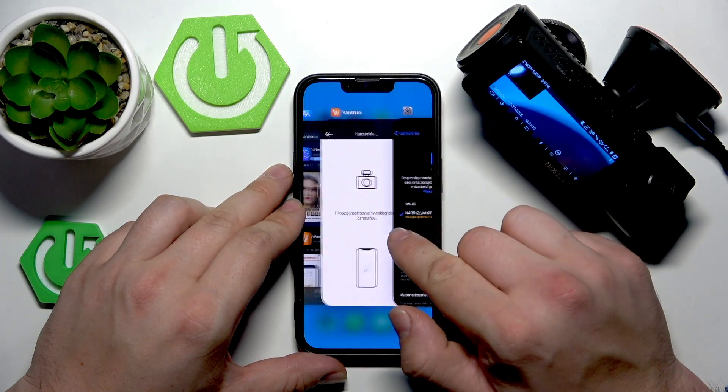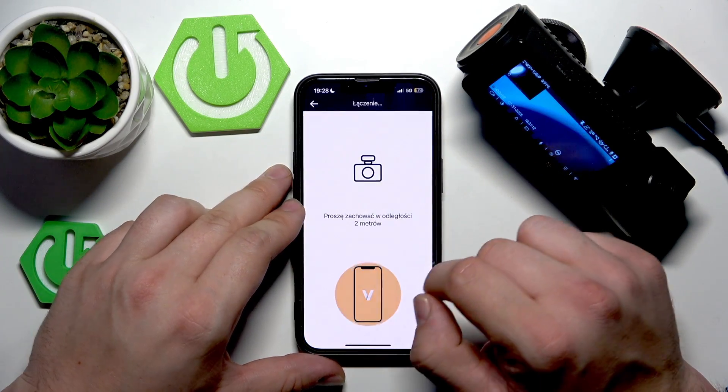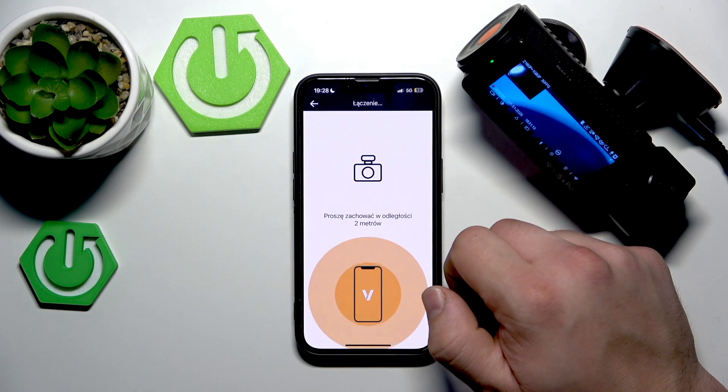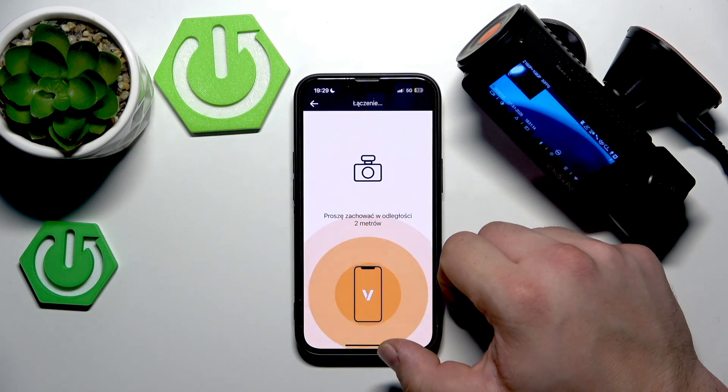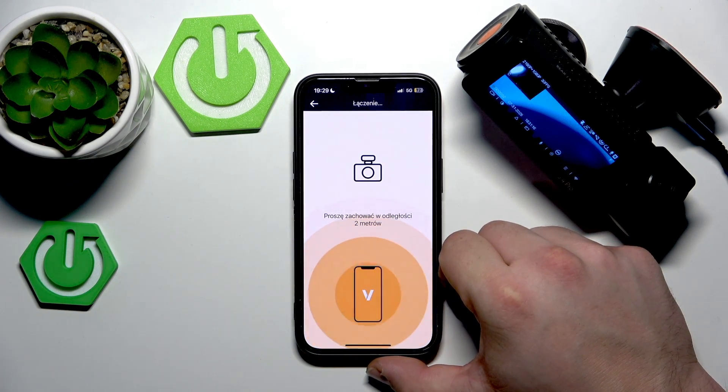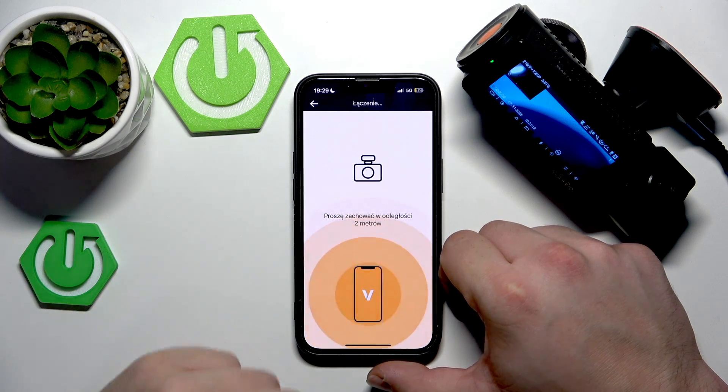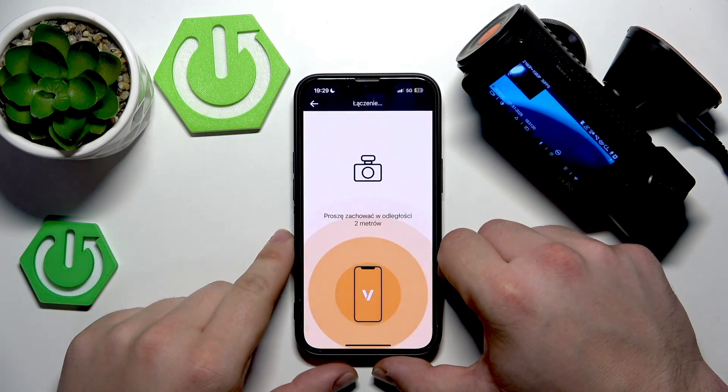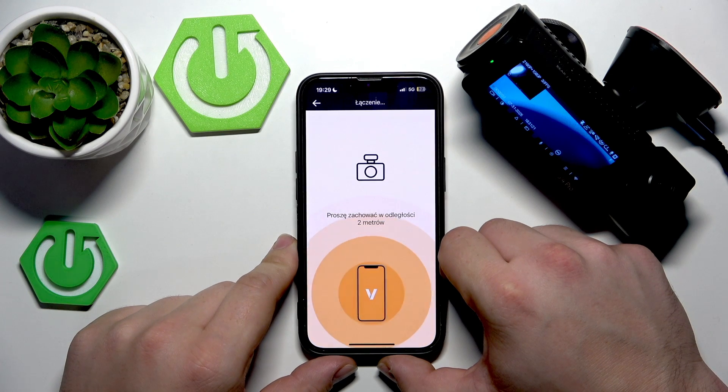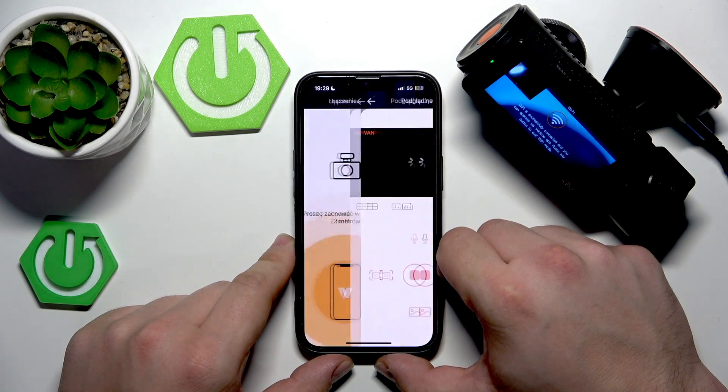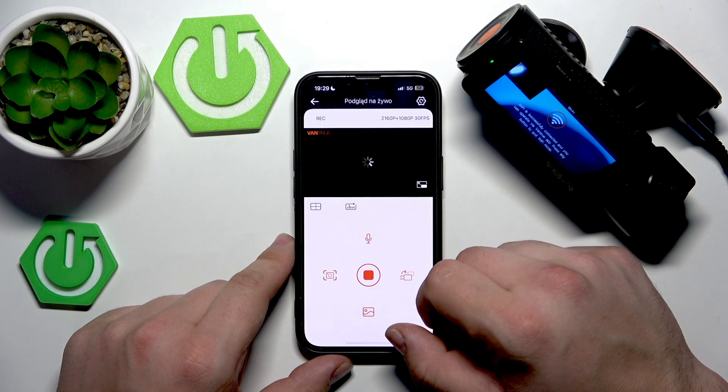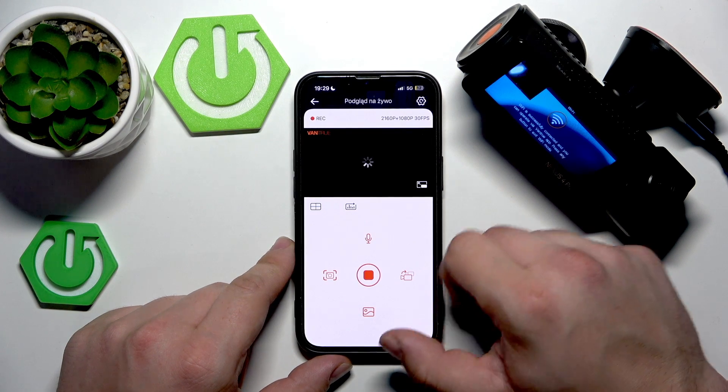Once it's connected, let's go back to app. And it's done. We are now connected.